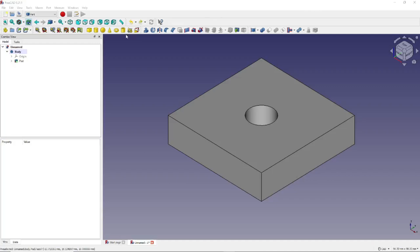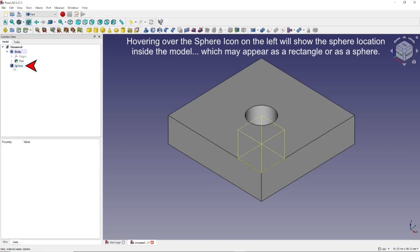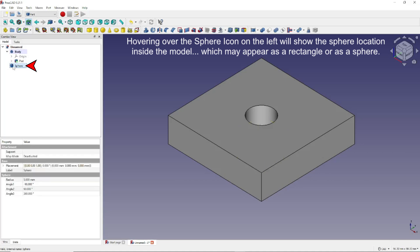We could, for instance, add a sphere to our model by clicking here. You'll notice the sphere appears over here in our Combo view. And if you hover, you can see that it's located inside the model that we drew previously.